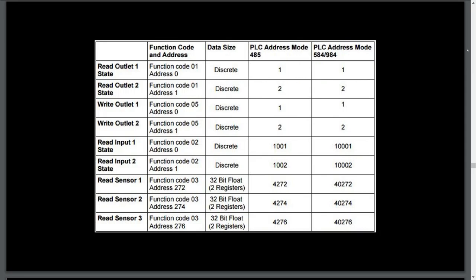If we want to see the state of the first outlet, we send a read coil or function code 1 address 0 request to the WebSwitch. For outlet 2, we simply change the address to 1. To change the state of an outlet, we issue a write single coil or function code 05.